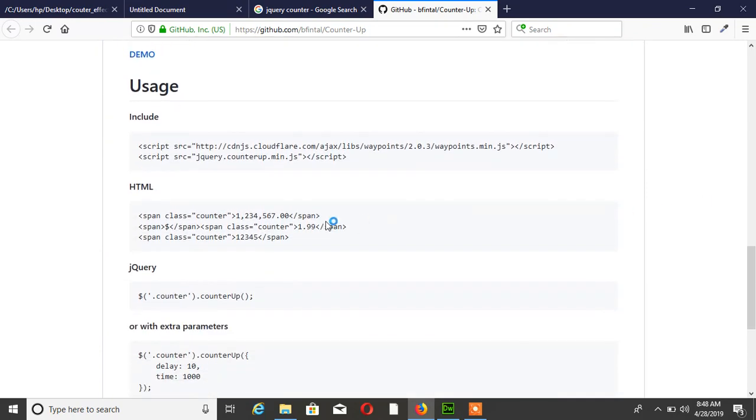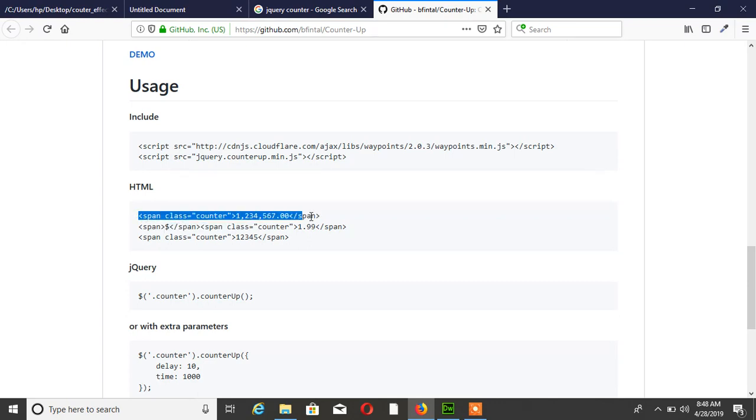Find the HTML code. Span class counter. Simply add this span class counter to your project HTML.